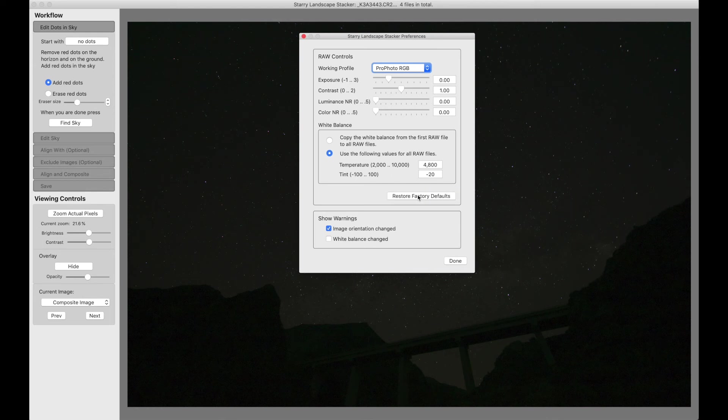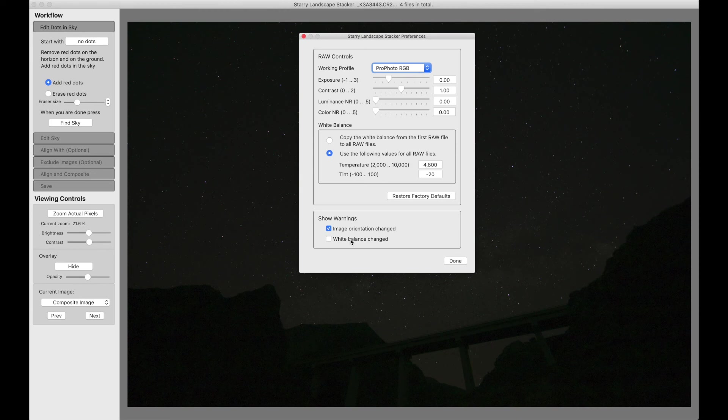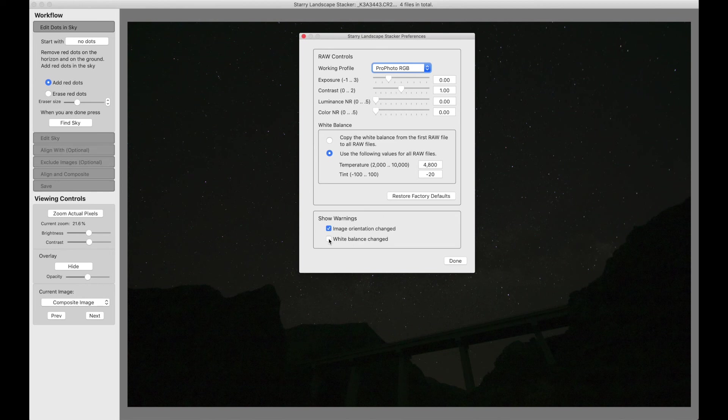So let me restart this to factory defaults for Starry Landscape Stacker. And there's one last thing here to talk about and that's the warnings. If the white balance of a bunch of files is changed on read, you can get a warning. I can't remember for sure if it's off by default or on, but if it's on by default it can get very annoying so you can turn it off.